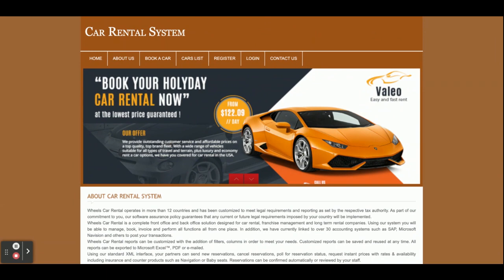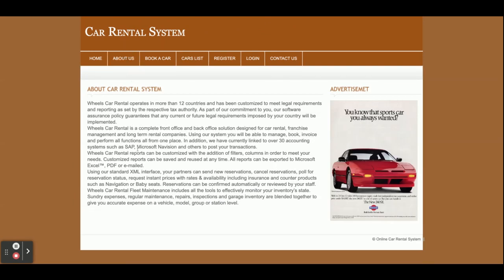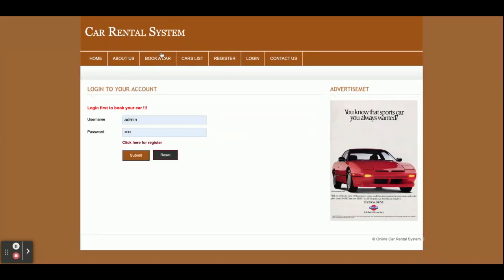Once you run this project you will get the home page. This is a static home page — there is nothing dynamic on it. This is the About page, and it is also a static page. If you want to change the content, you can change it from about.php and index.php. This is the Book a Car page, from where you can book a car.